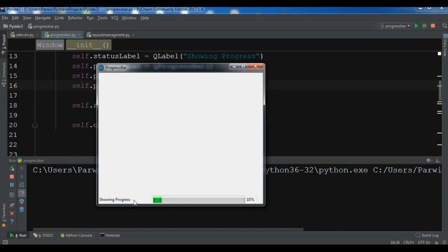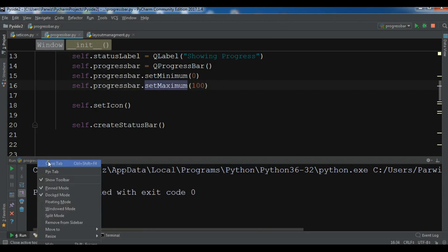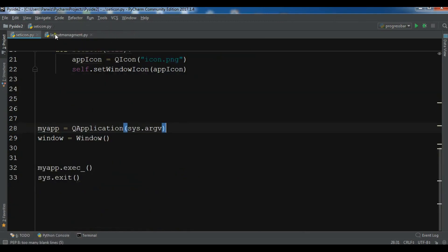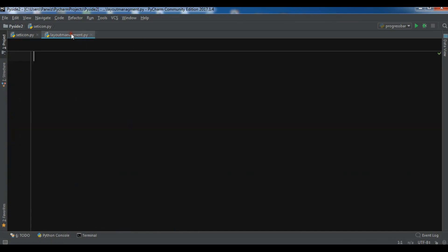Hello friends, I'm Paris and this is our 12th video in Python GUI development with PySide2. In the previous video we learned how to create a progress bar in PySide2. In this video we are going to talk about PySide2 layout management. First let me copy my window code and paste it here.